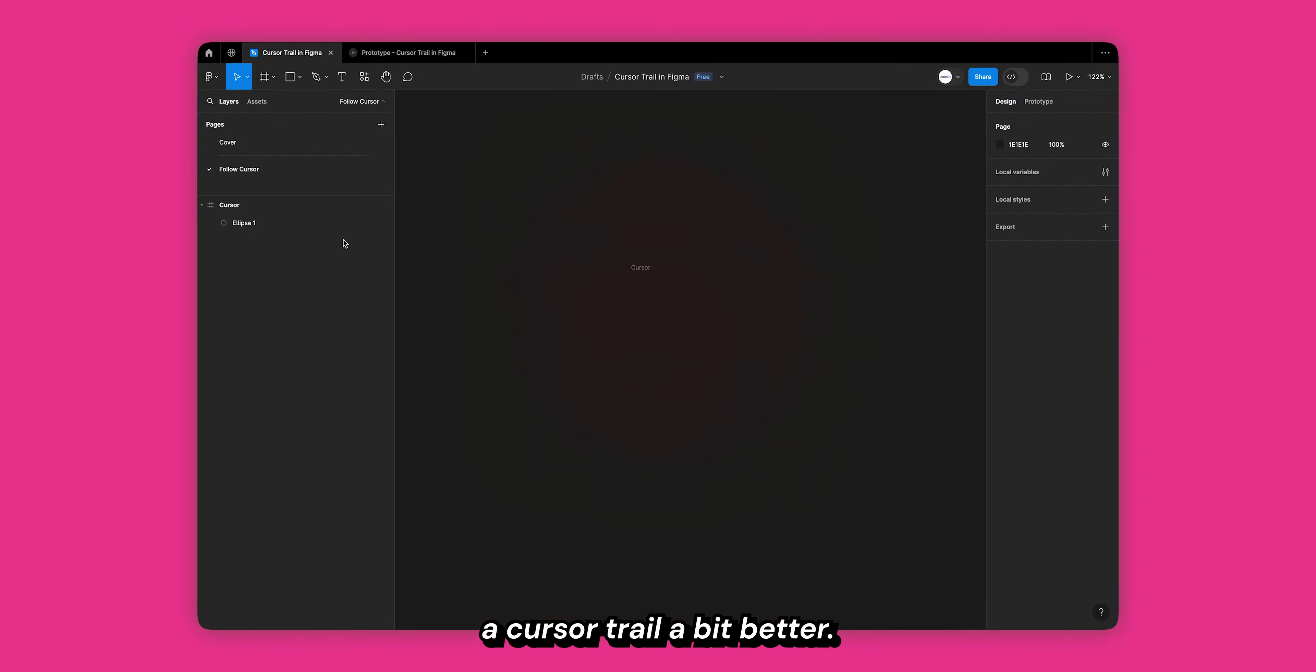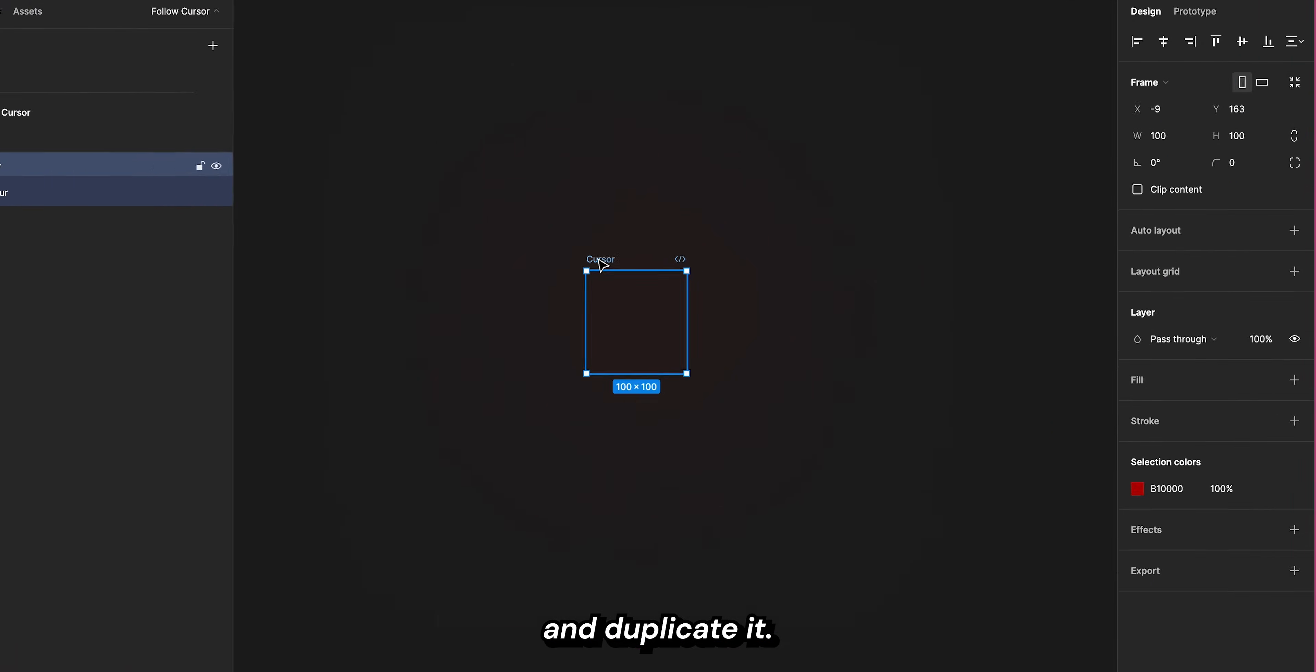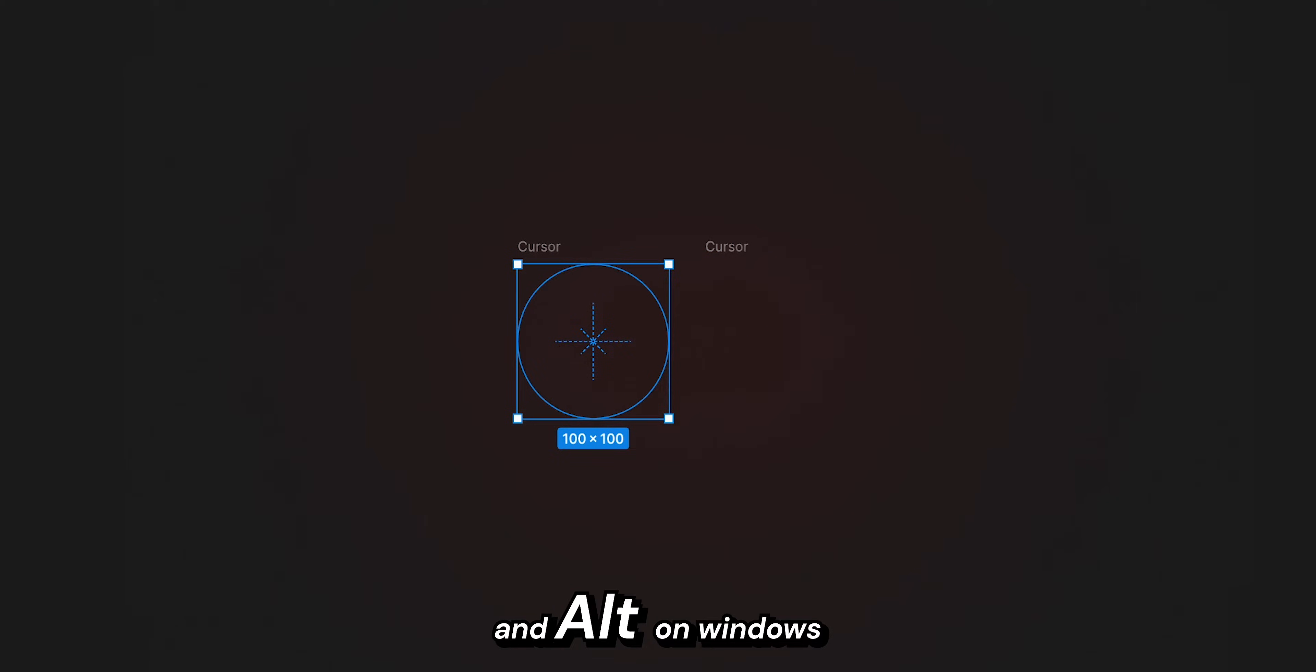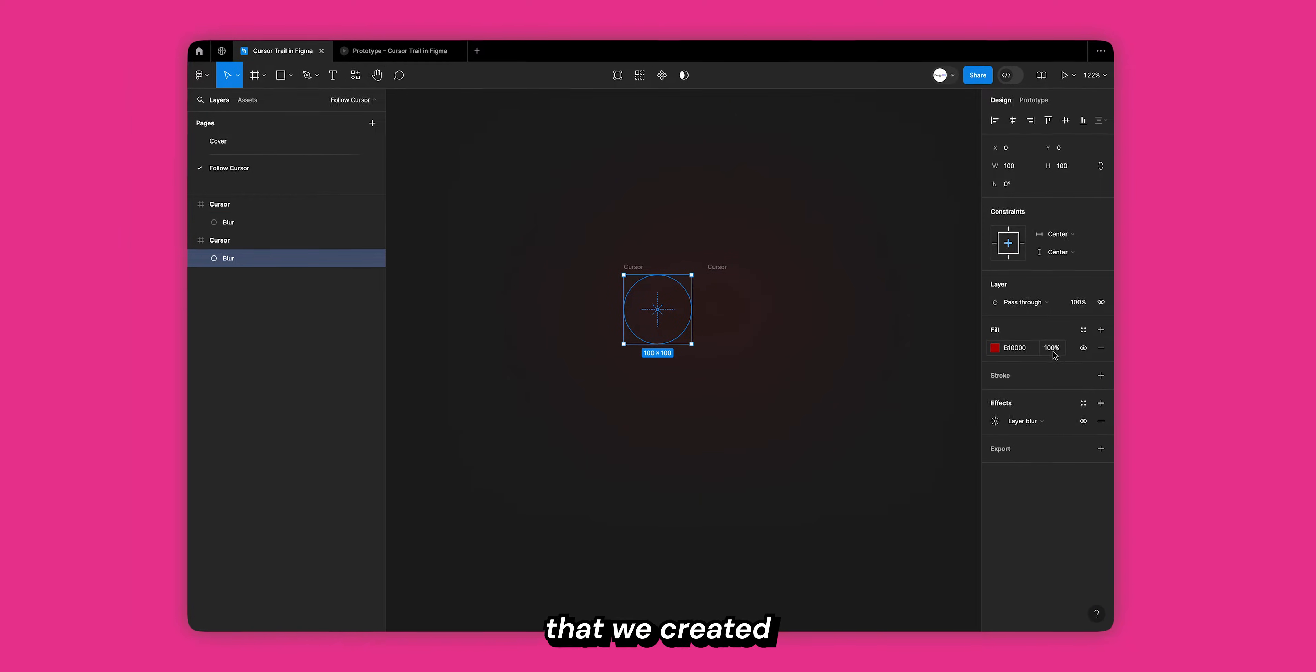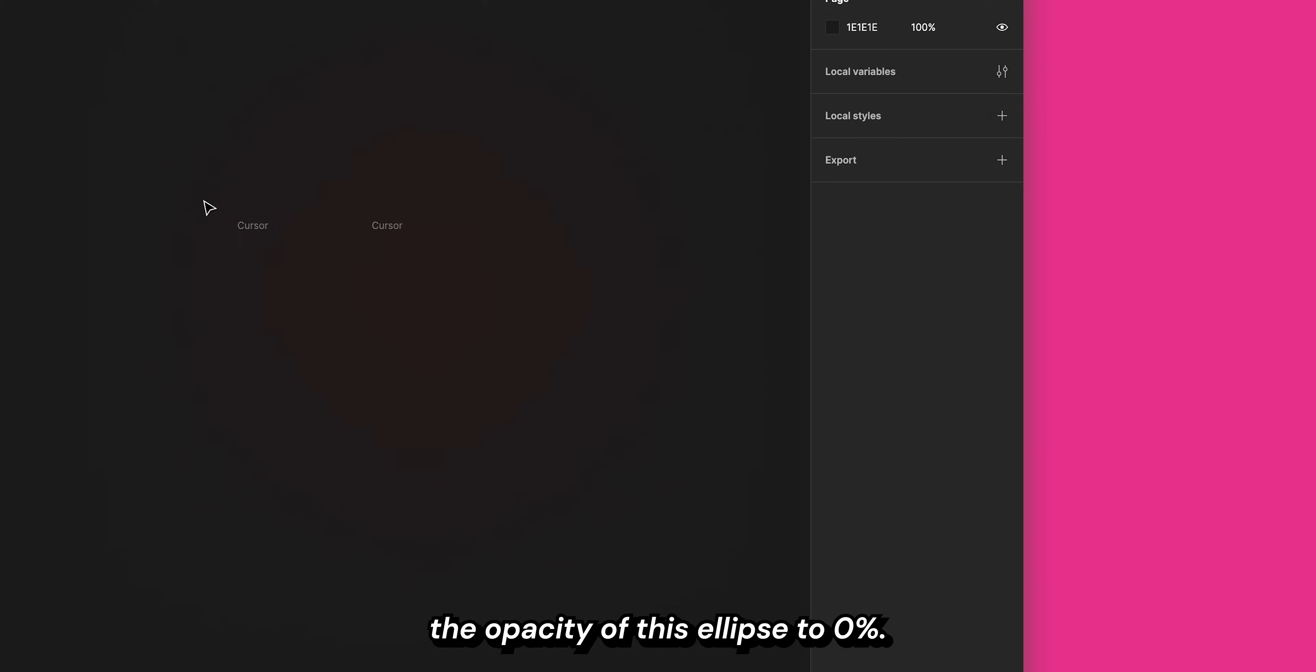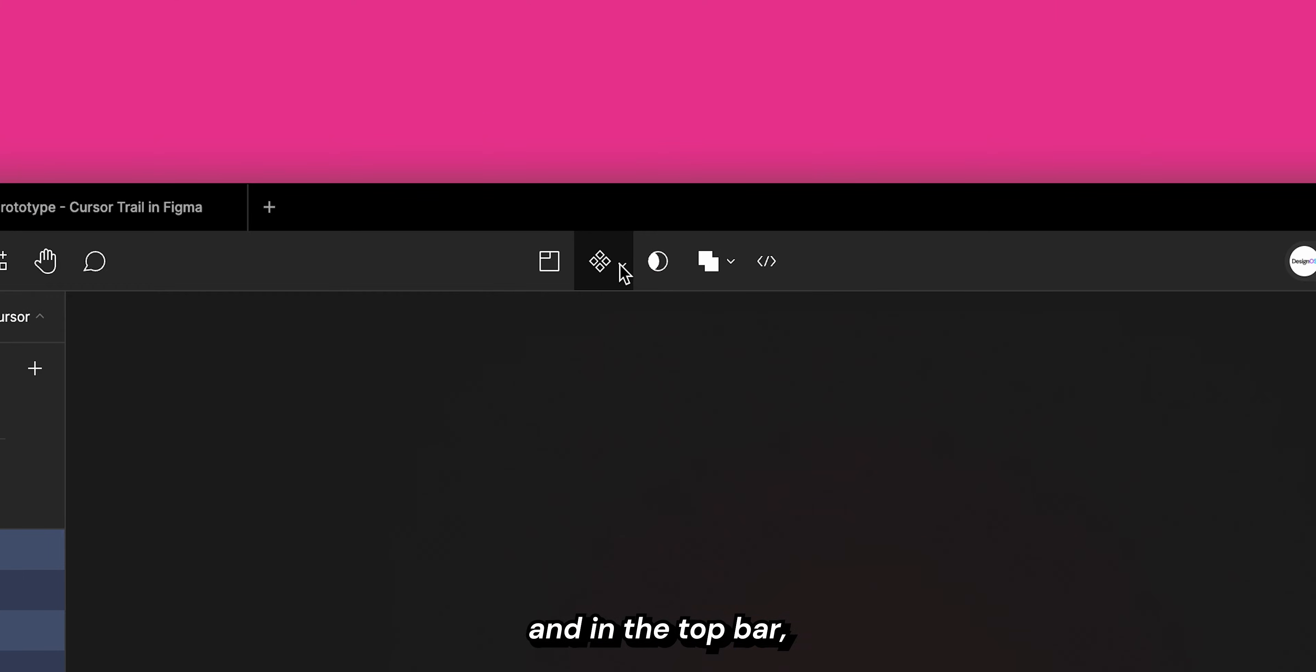Let's change the name of this ellipse to blur and duplicate it. You can do this by holding down option on Mac and alt on Windows and dragging the frame across your canvas. Now go back to the first frame that we created and change the fill opacity of this ellipse to 0%.